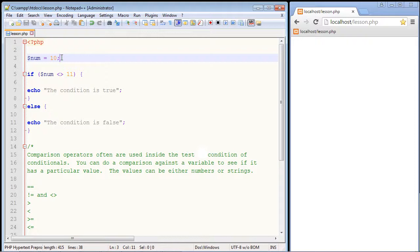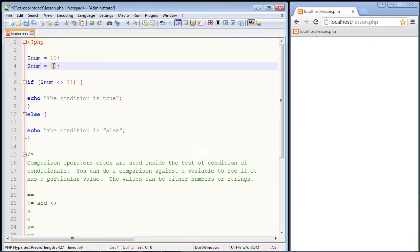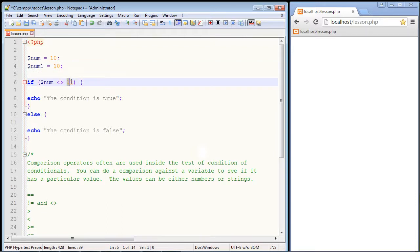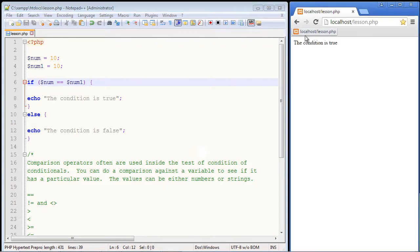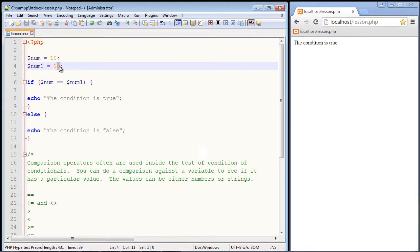We can also test variables against variables. Let's create another variable called num1 and keep its value at 10, so both variables equal 10. We'll copy and paste the condition, set it back to the equality comparison with double equals, and ask if the value of our first variable equals the value of our second. We get 'the condition is true.' If we set num1 to 11 and refresh, we get 'the condition is false.'